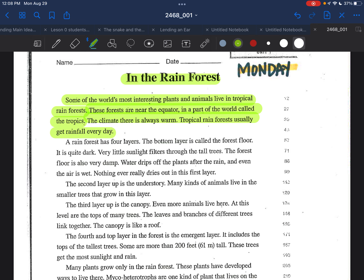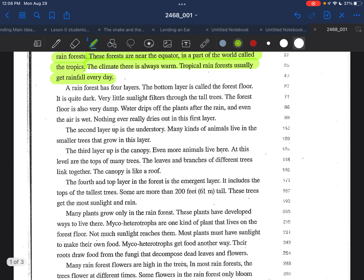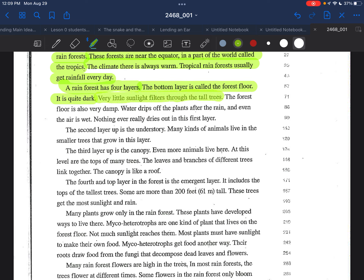Some of the world's most interesting plants and animals live in the tropical rainforest. These forests are near the equator in the part of the world called the tropics. The climate there is always warm. Tropical rainforests usually get rainfall every day.